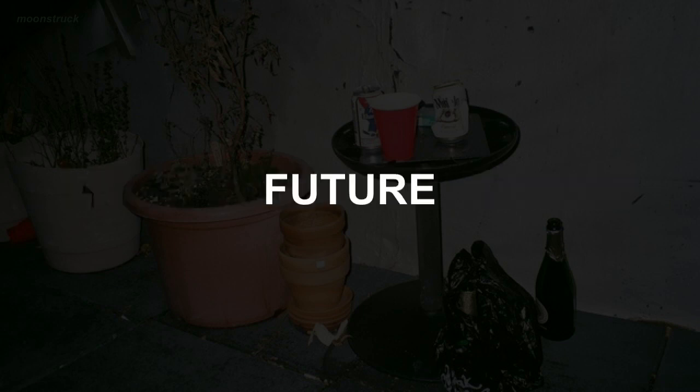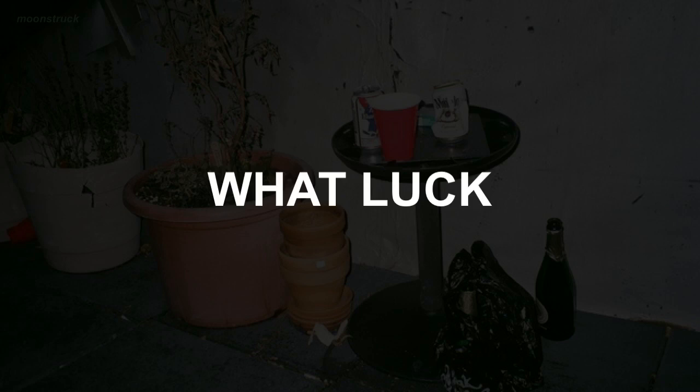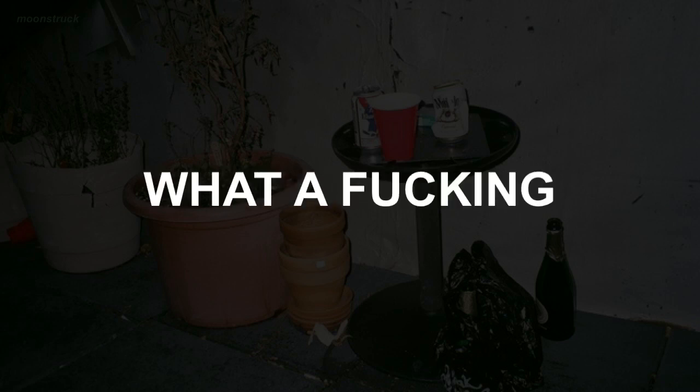The past and the future merge to meet us here. What luck. What a fucking curse.